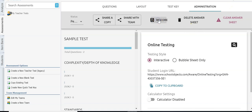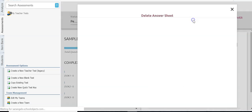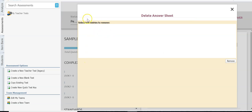Other options include rescore — if students tested and I realized I had an incorrect answer, I can make that correction, click rescore, and it will rescore the answer documents for my students. I can also delete answer sheets — let's say I jumped the gun and printed answer documents before I was ready and then made changes. I go in, click delete answer sheets, get a list of students, select them all, click remove, and then print new answer sheets to start over.